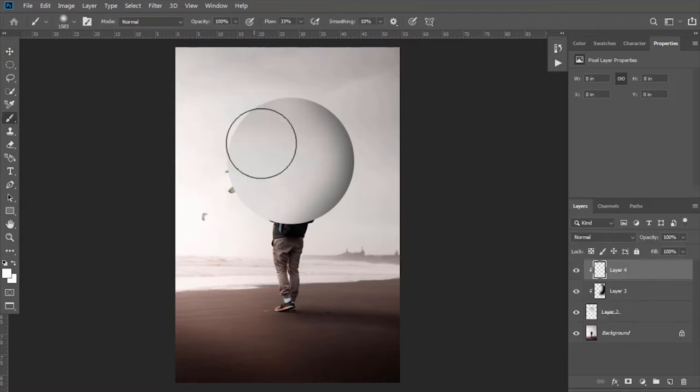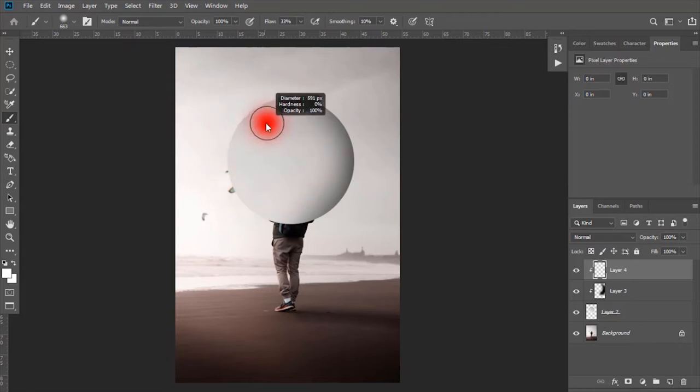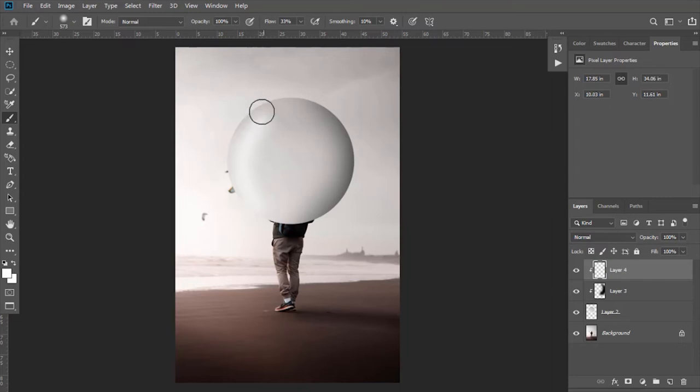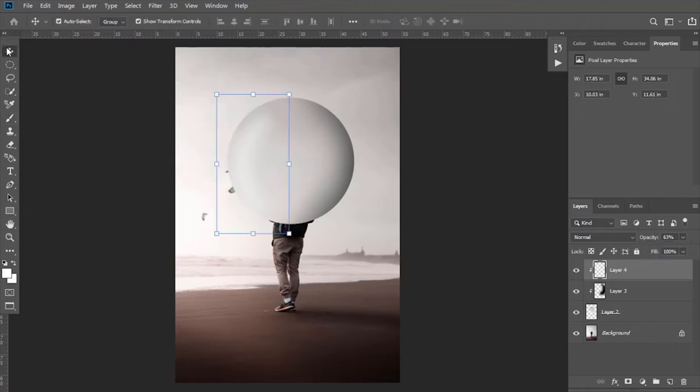Apply it here. Decrease its opacity as well. I am doing more adjustment by Move Tool.